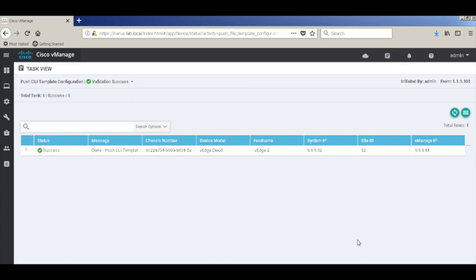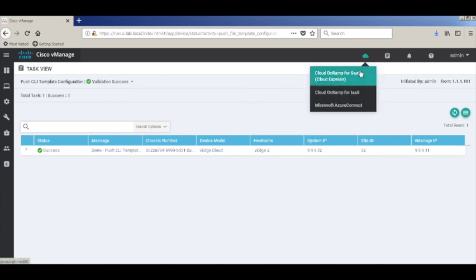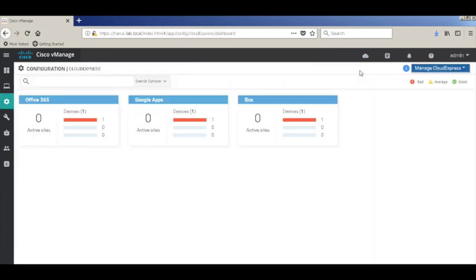So the configuration is done. And there we can see all three applications.